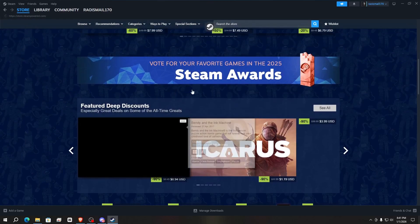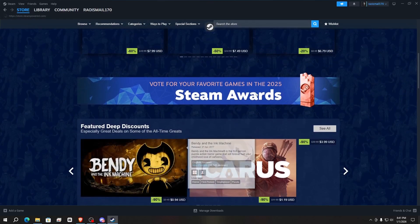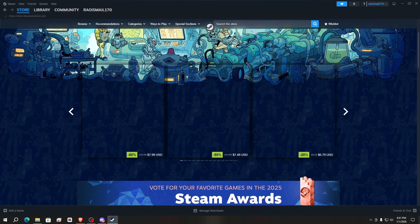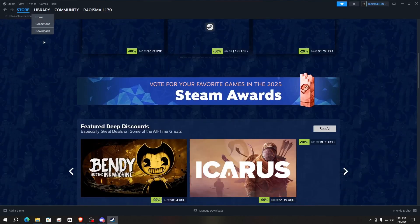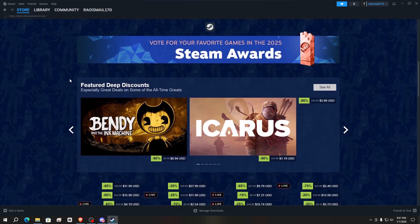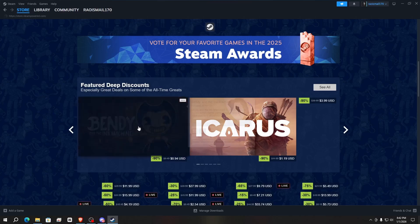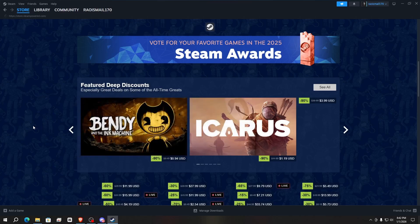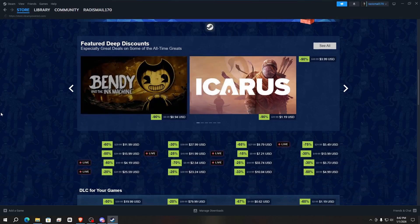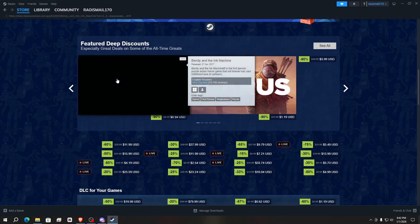I'll show you how to use this plugin. After adding the plugin by watching the video I'll link in the description, here is an example game I want to add. Simply click on it.